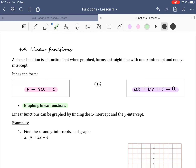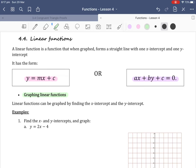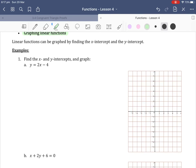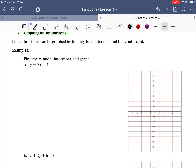When graphing linear functions, they can be graphed by finding the x-intercept and the y-intercept. For our examples we want to find the x and y-intercepts and graph. For 1a we have y equals 2x minus 4.